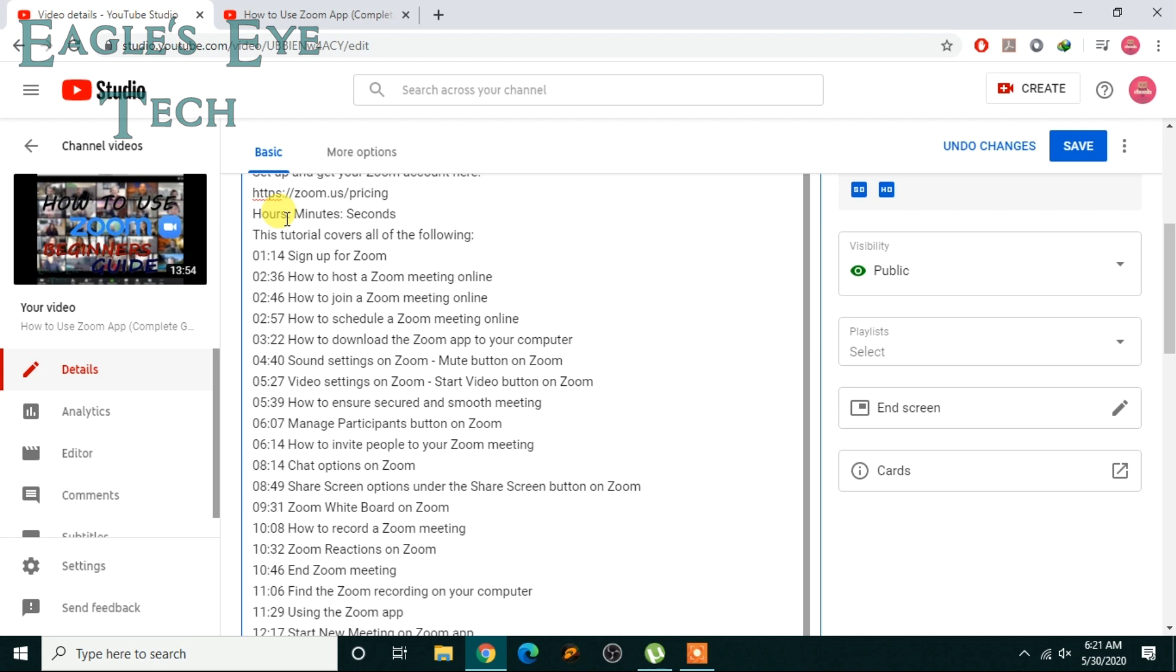In this case, there is no hour, so we'll skip hours. There is one minute, so 0:01:14. Okay, now I'll save it, and then I will reload the video.